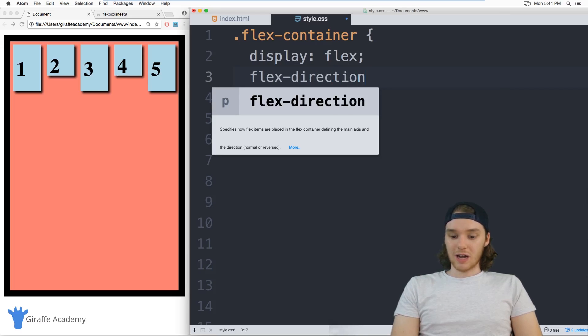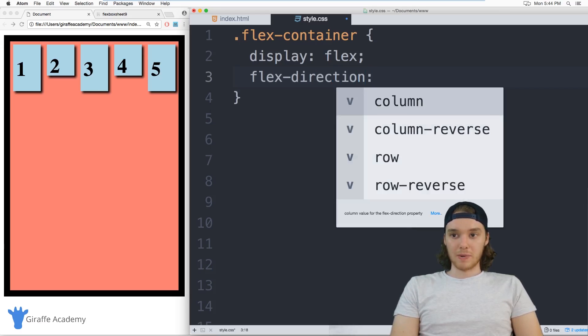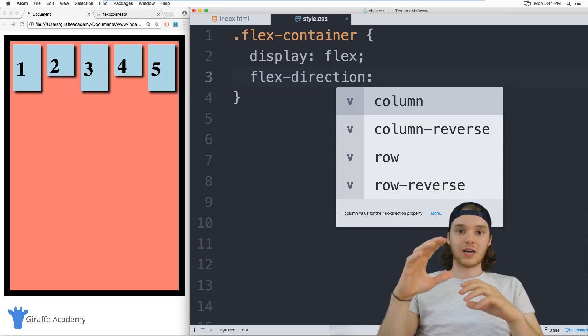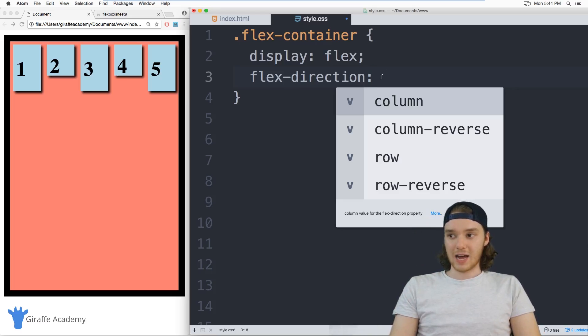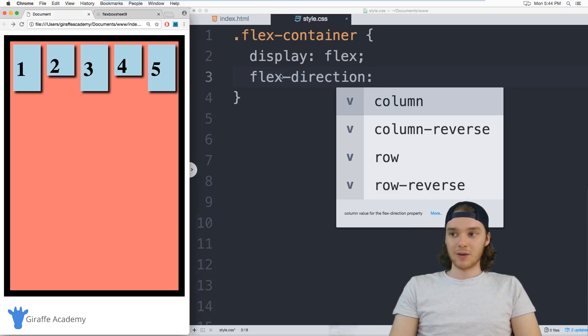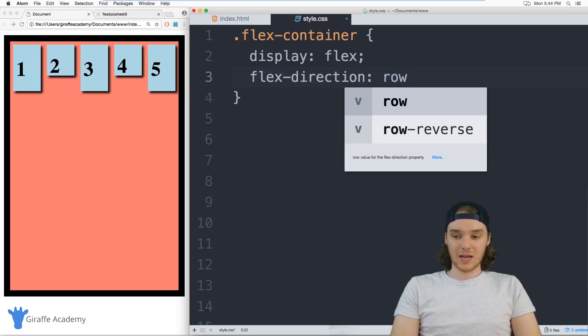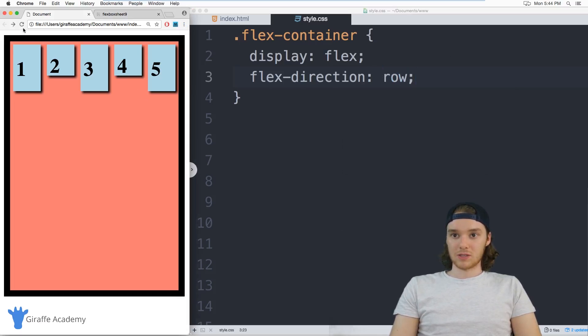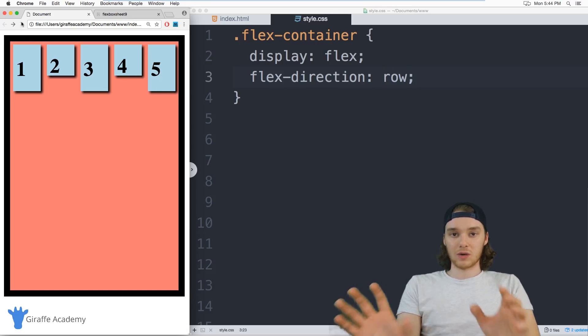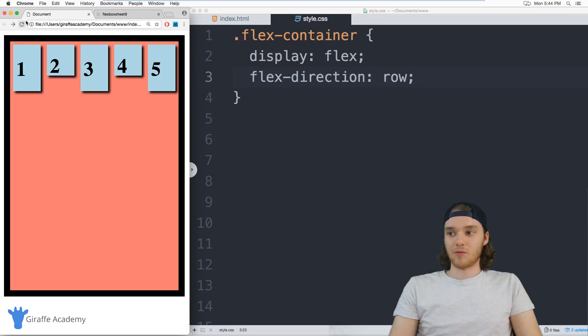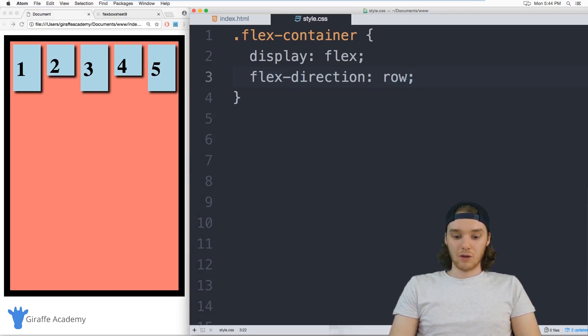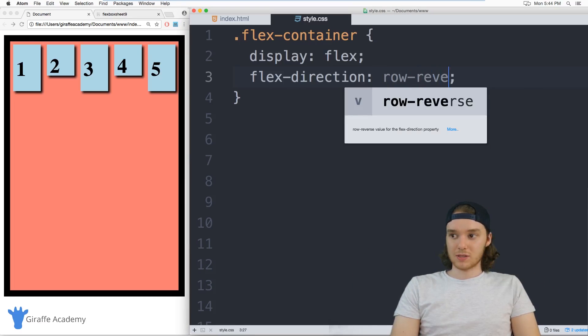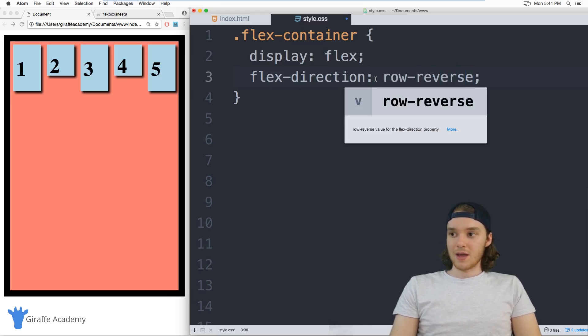Flex direction will basically specify which direction the tiles are getting stacked. So right now, these styles are getting stacked in a row formation. So they're stacked like horizontally inside of a row. So I can also use something called row reverse. So I'll just type in row reverse here.